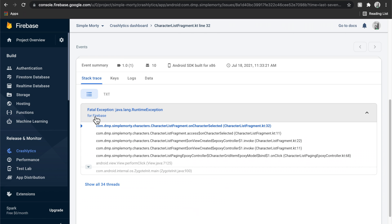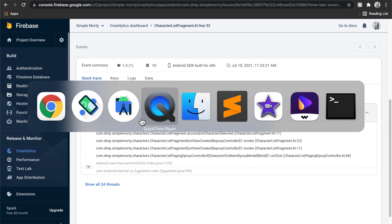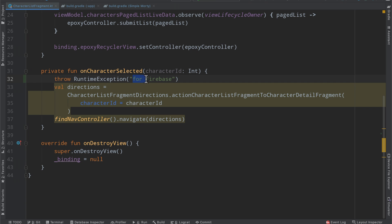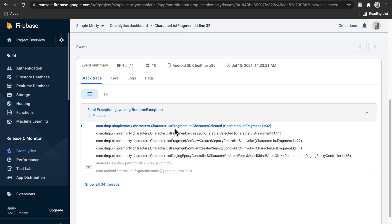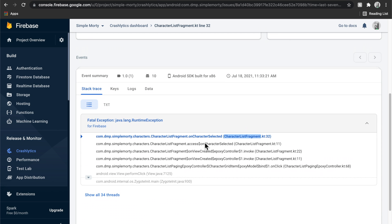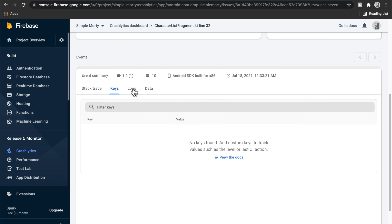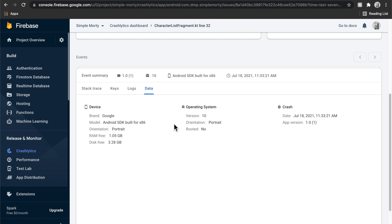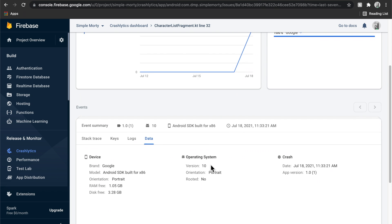We can see the exception is 'for Firebase', and if we quickly pop back over to Android Studio, we can see that is what we put in there. We can see 'on character selected' at a particular line, and you can even see the breadcrumbs of how that code came to be. There's a whole bunch of other information — keys, logs, data — along with a timestamp, type of device, version of your app, and the operating system the device is running on. You can really just pinpoint certain things.